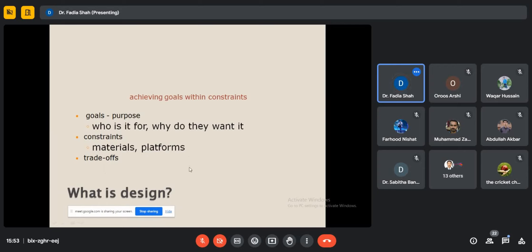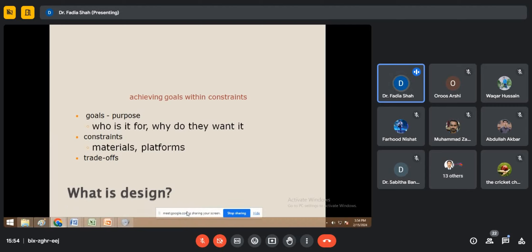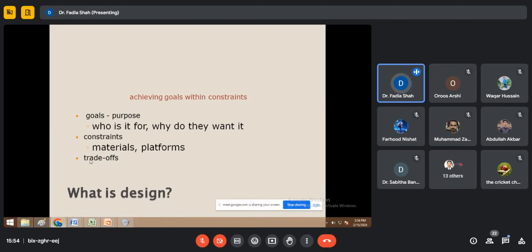First, we clarify the goal and for which goal we develop our design. Constraints are the materials, platforms, and rules through which we facilitate selling products. Trade-off refers to the benefit — what is the user getting, and what are the developers getting from the system. Goals, constraints, and trade-off are three key factors that decide what the design of our product should be.